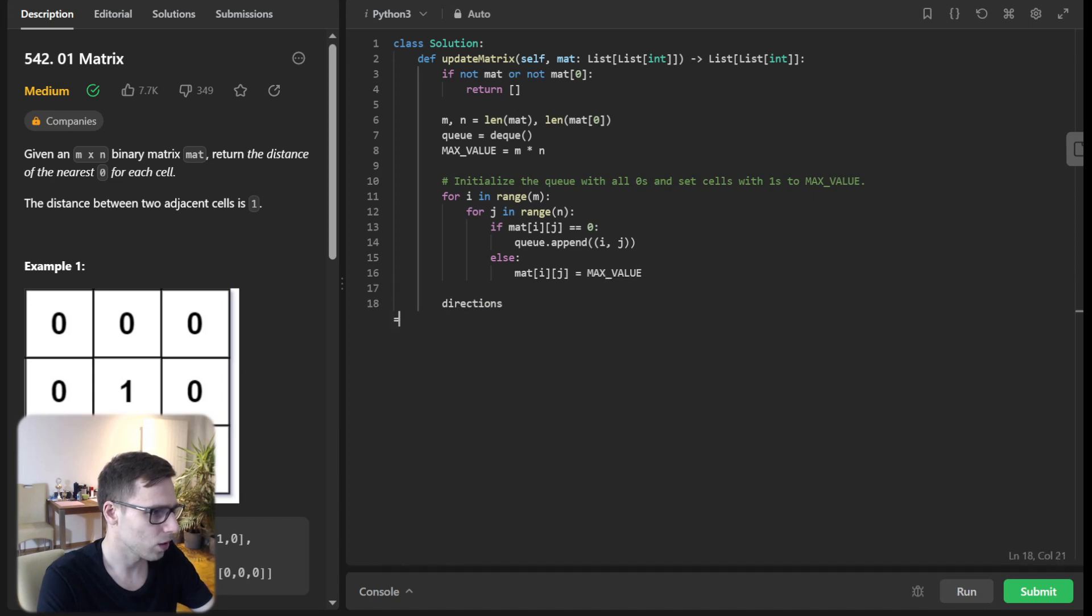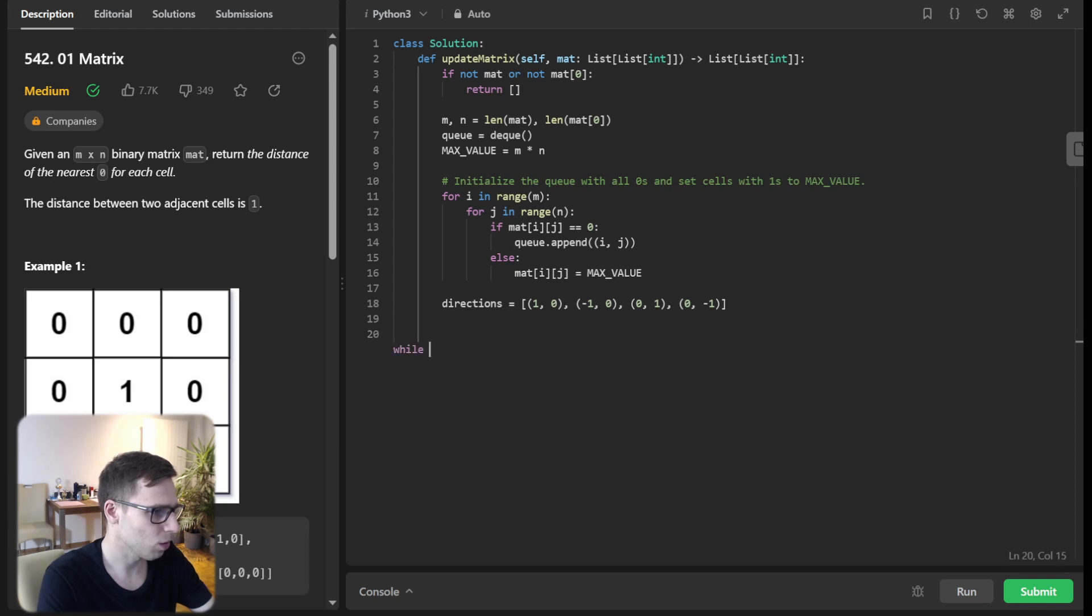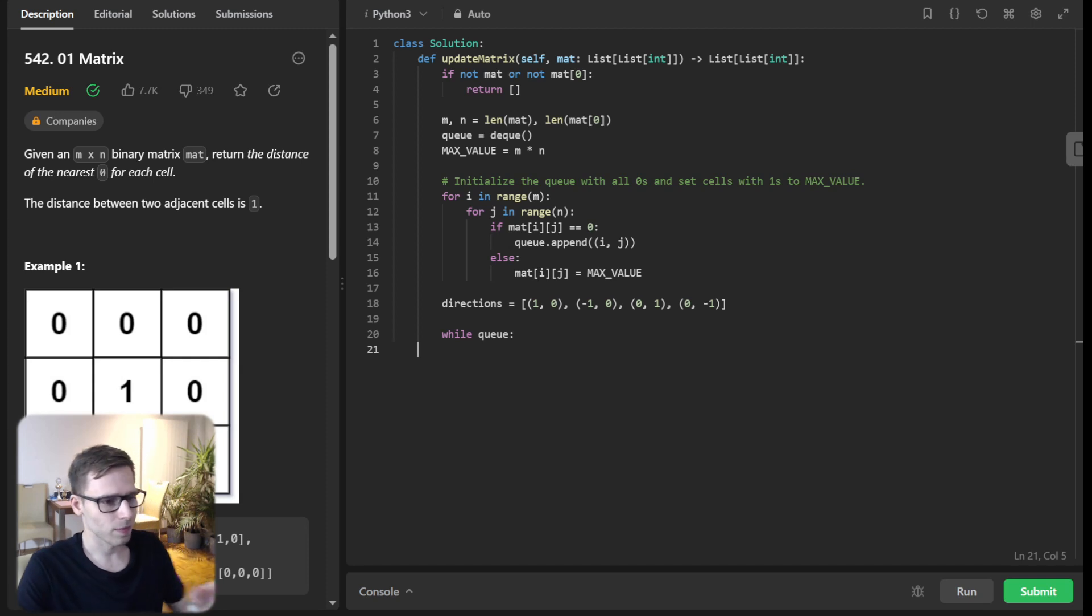And direction will be (1,0), (-1,0), (0,1) and (0,-1). Okay. So all possible directions. And now the while loop. So while Q.